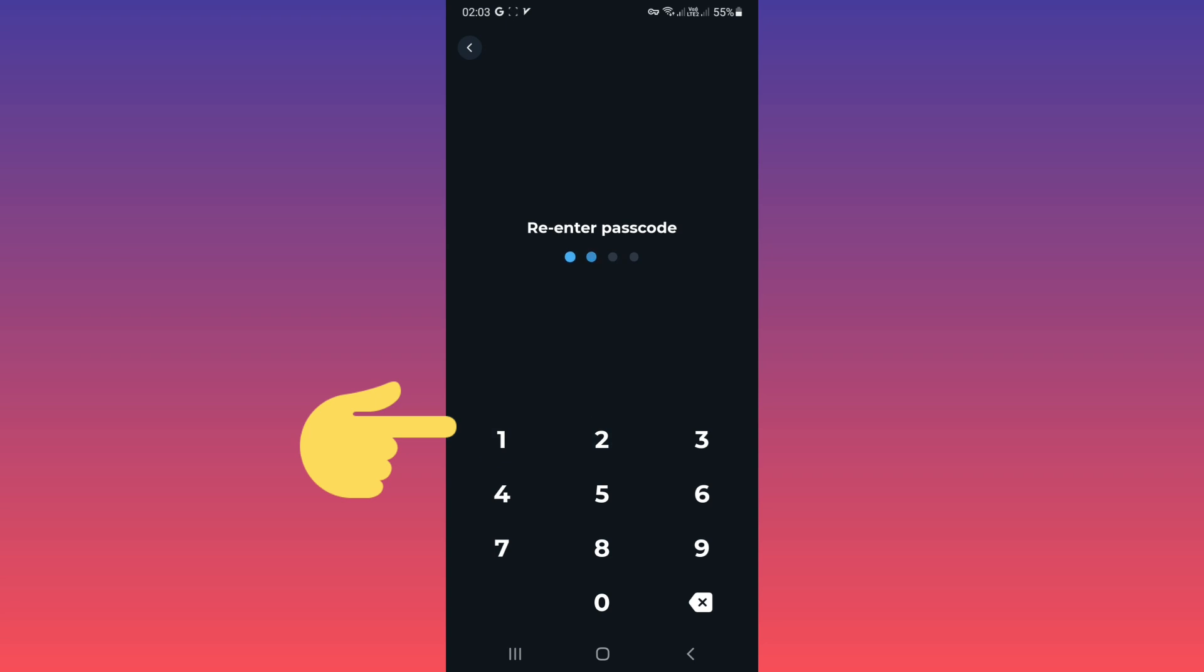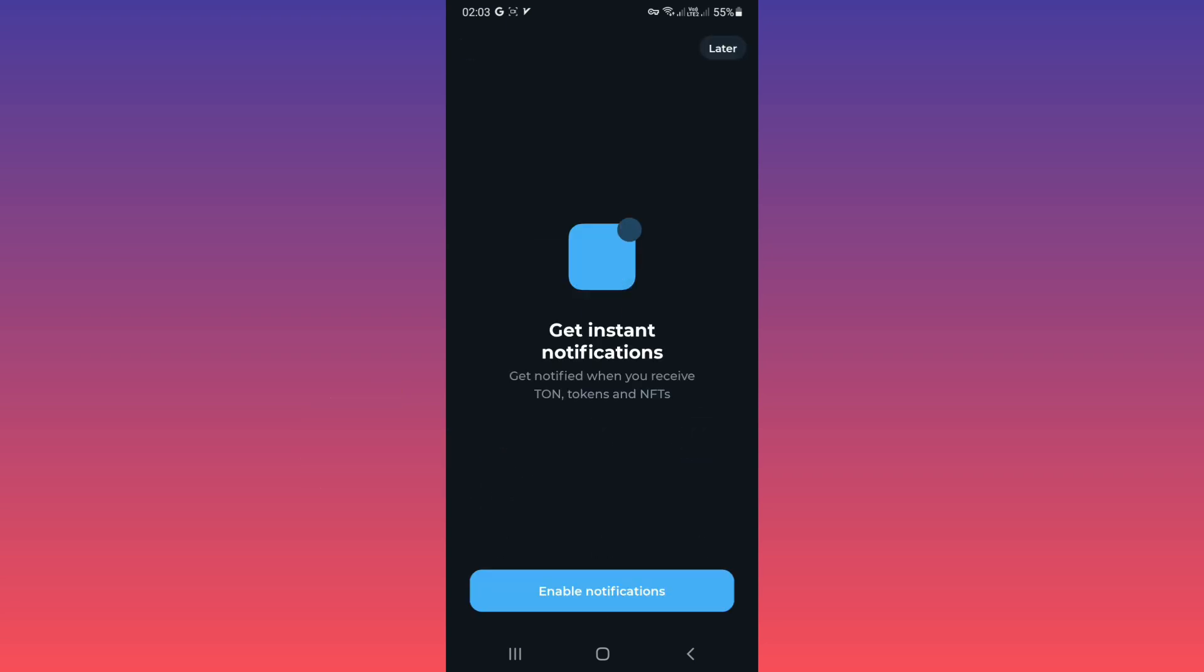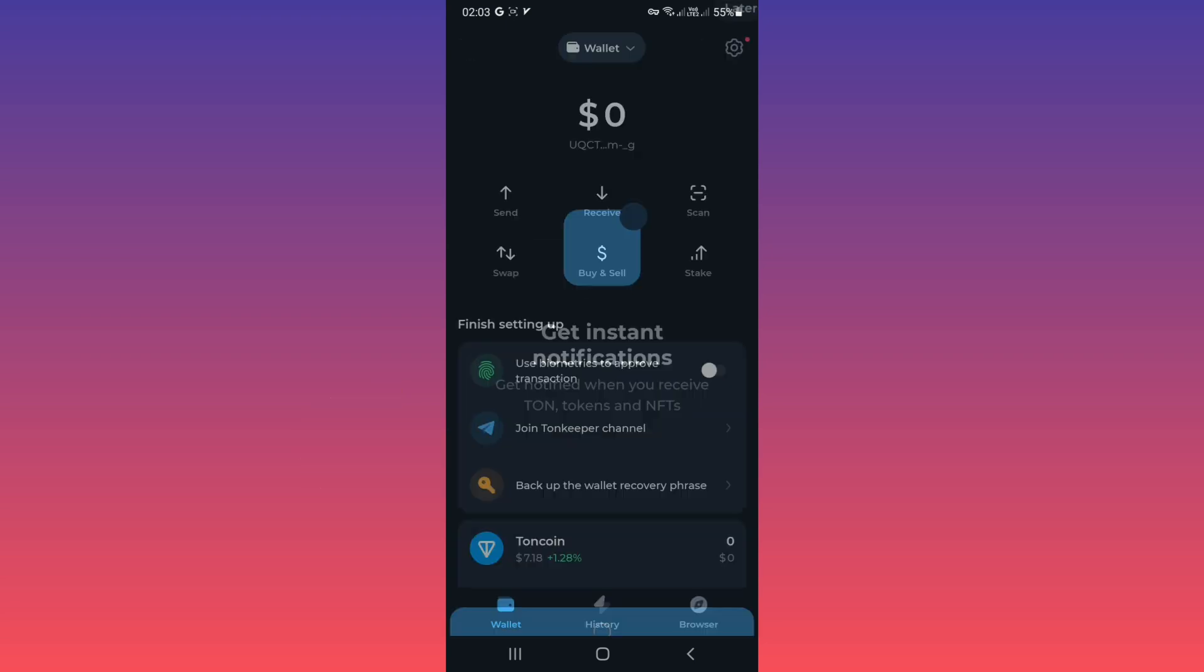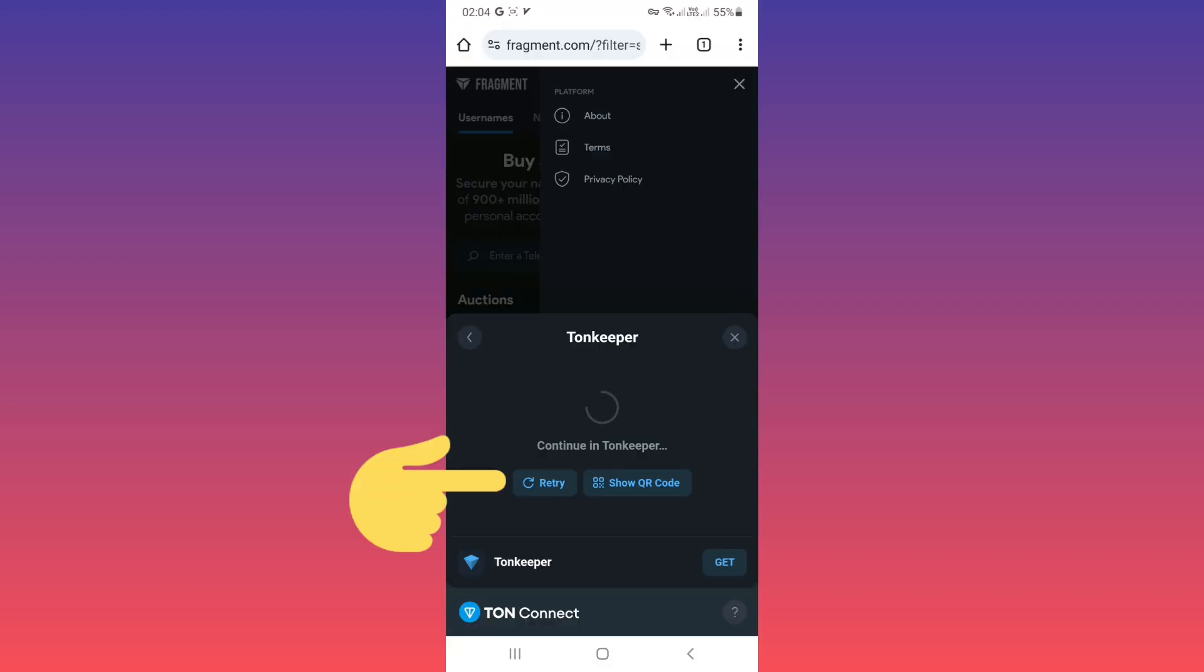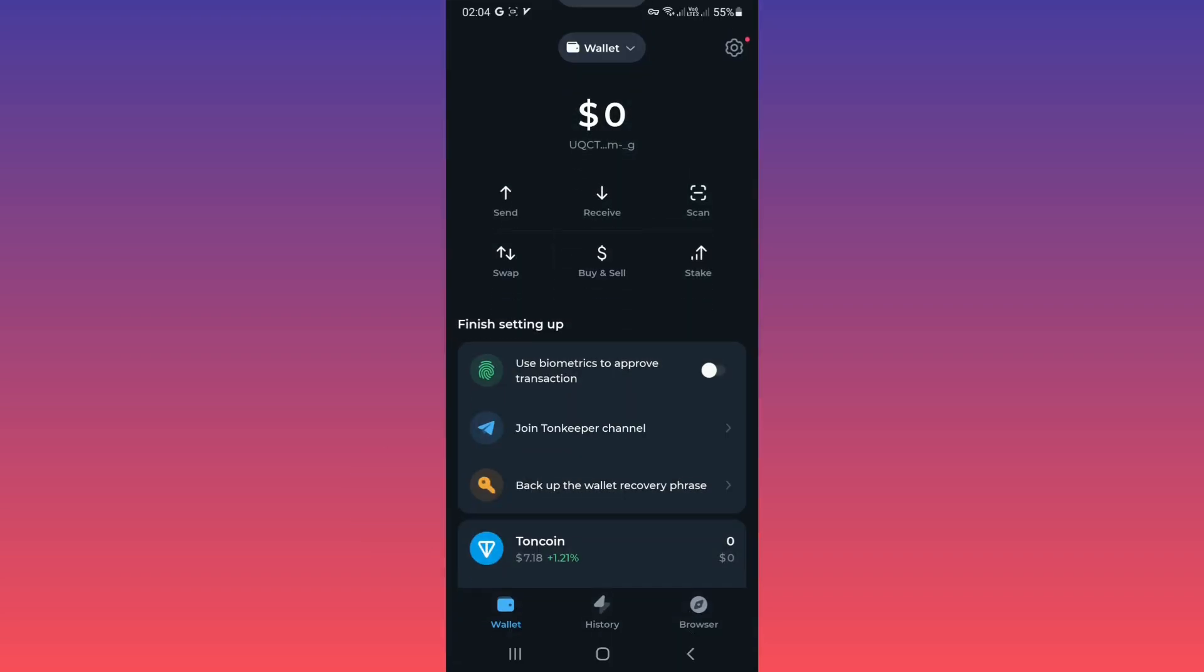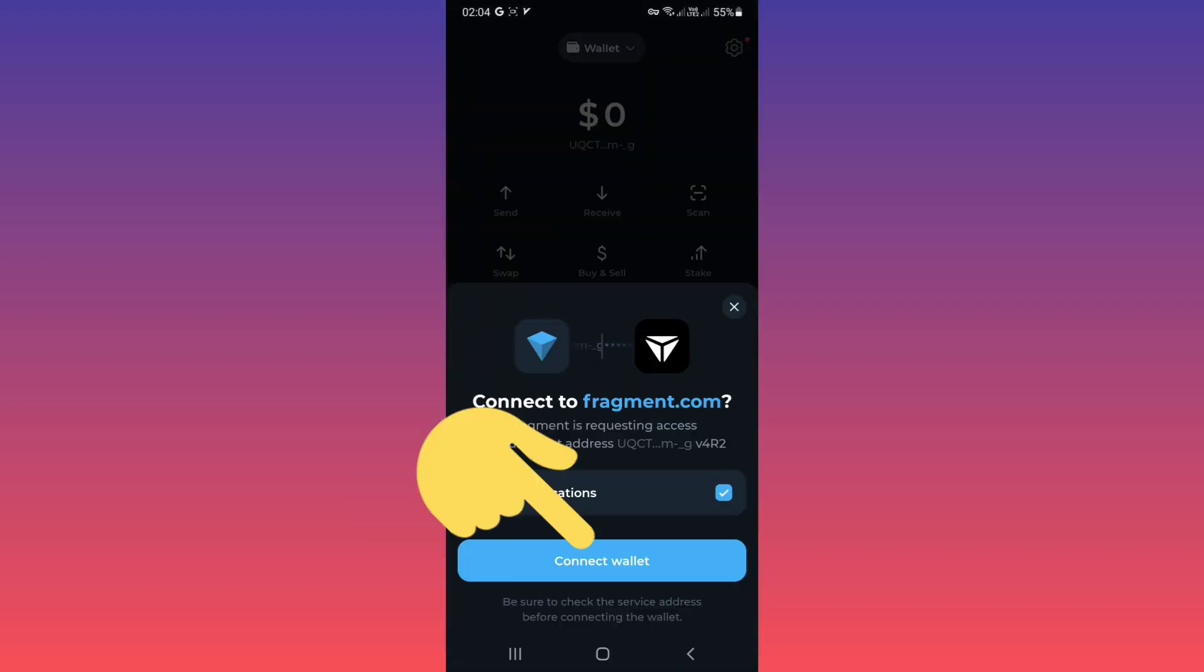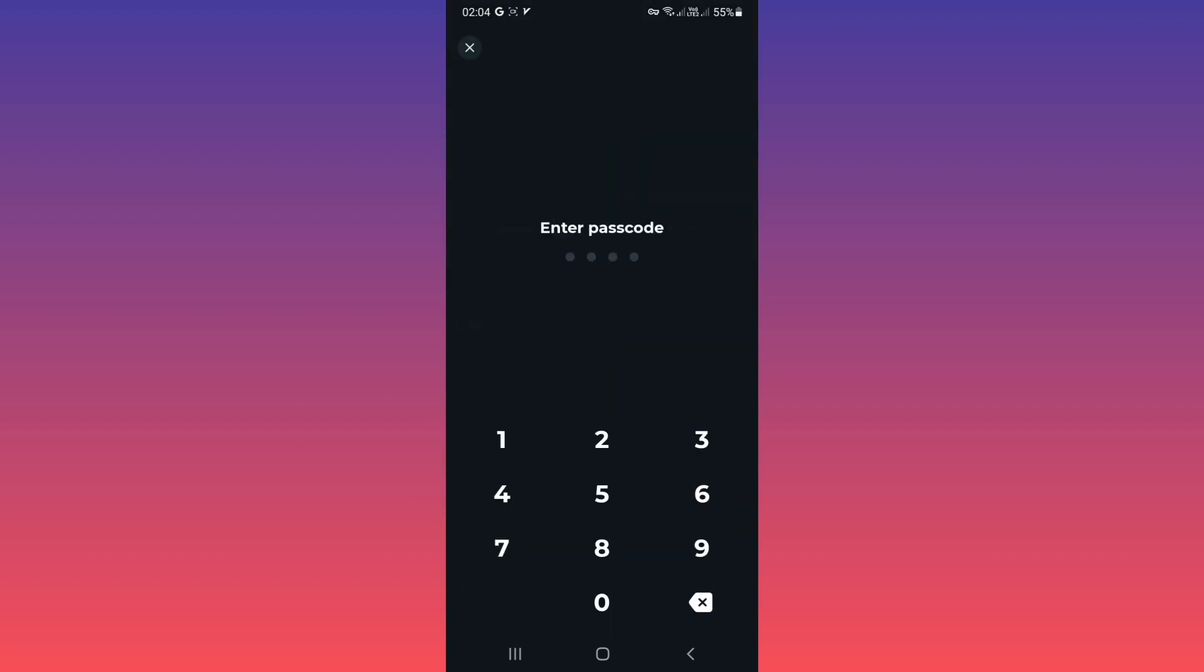Re-enter, tap on enable notification. Now back to fragment, tap on retry. Tap on connect wallet, enter your passcode.